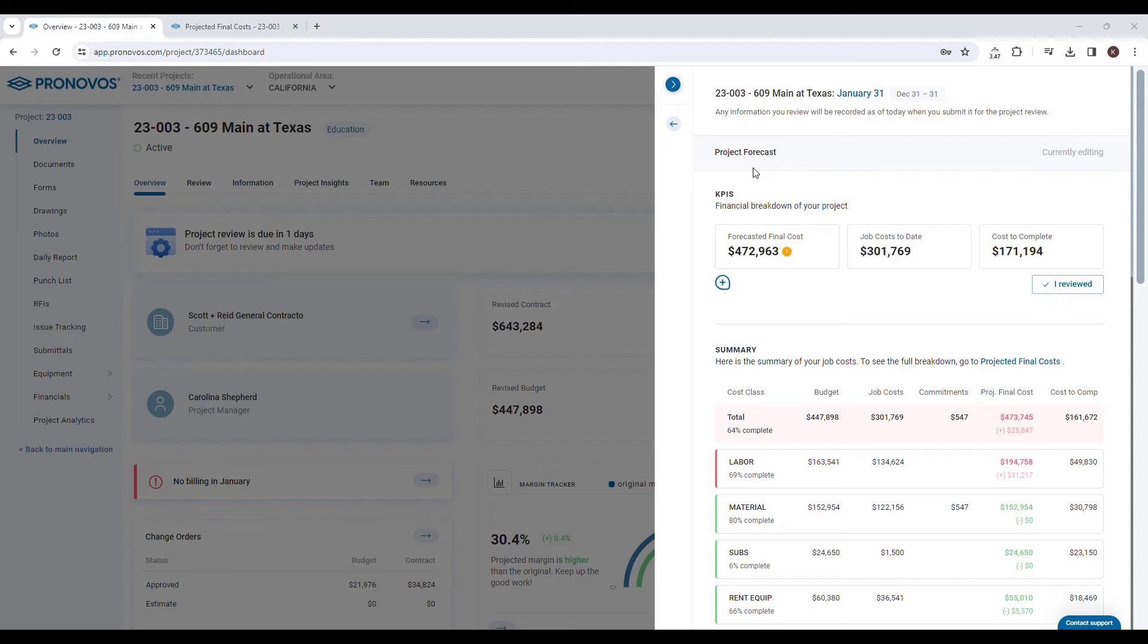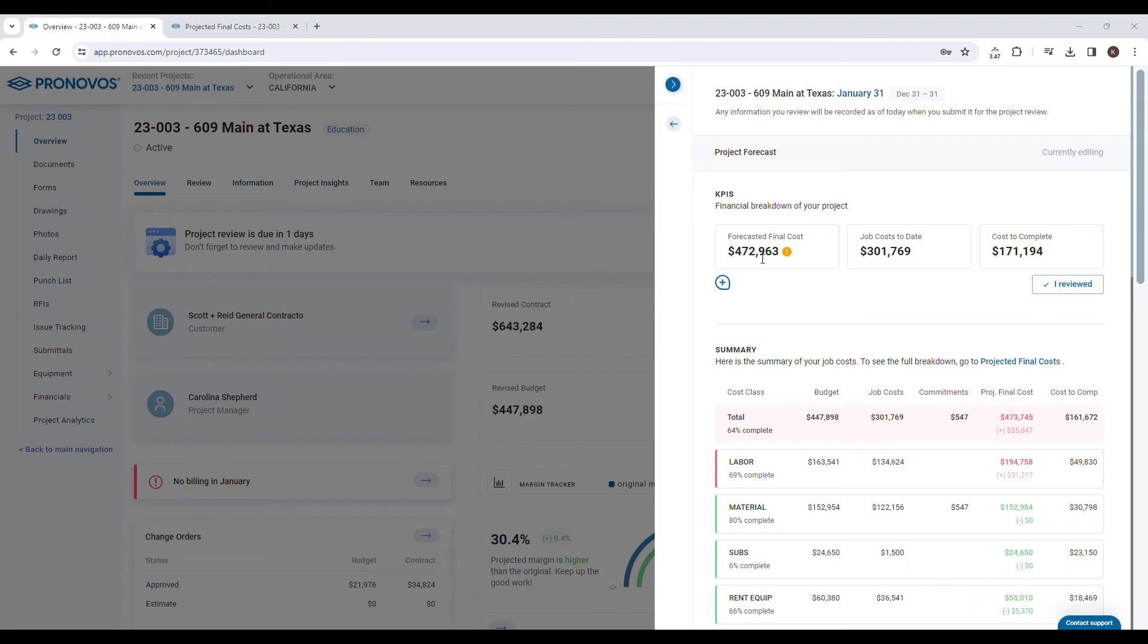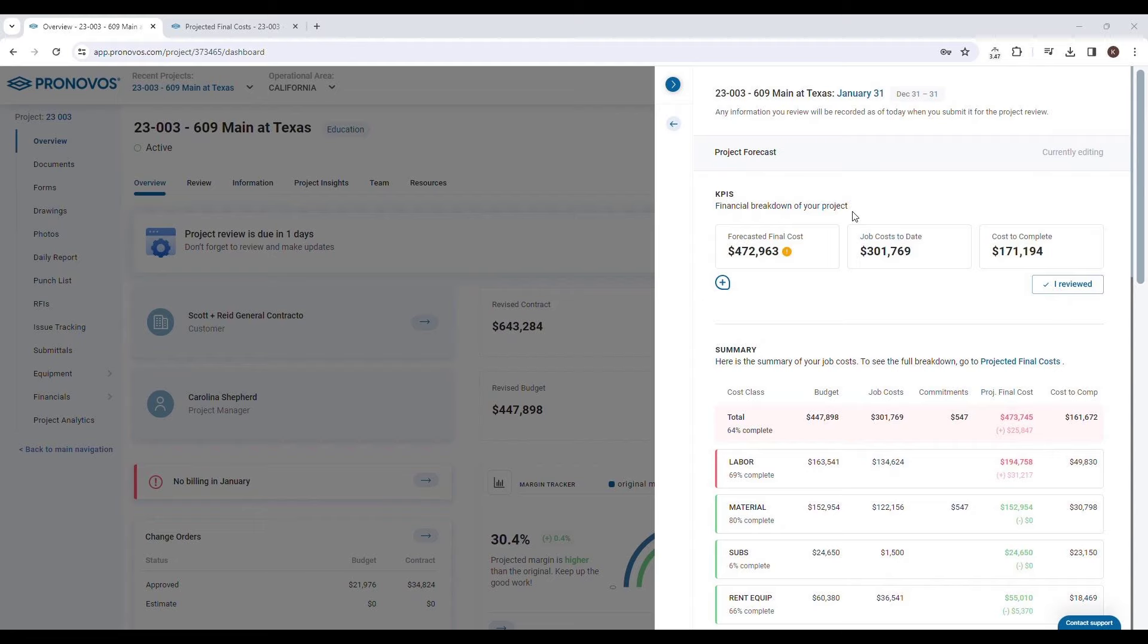The forecasted final cost pulls directly from Pronovos's projected final costs tool. This ensures that your forecast is not only precise but also reflective of the latest project adjustments. An accurate forecast is essential not just for understanding the total cost and potential profitability of your project, but also for ensuring that revenue is recognized at the correct pace.